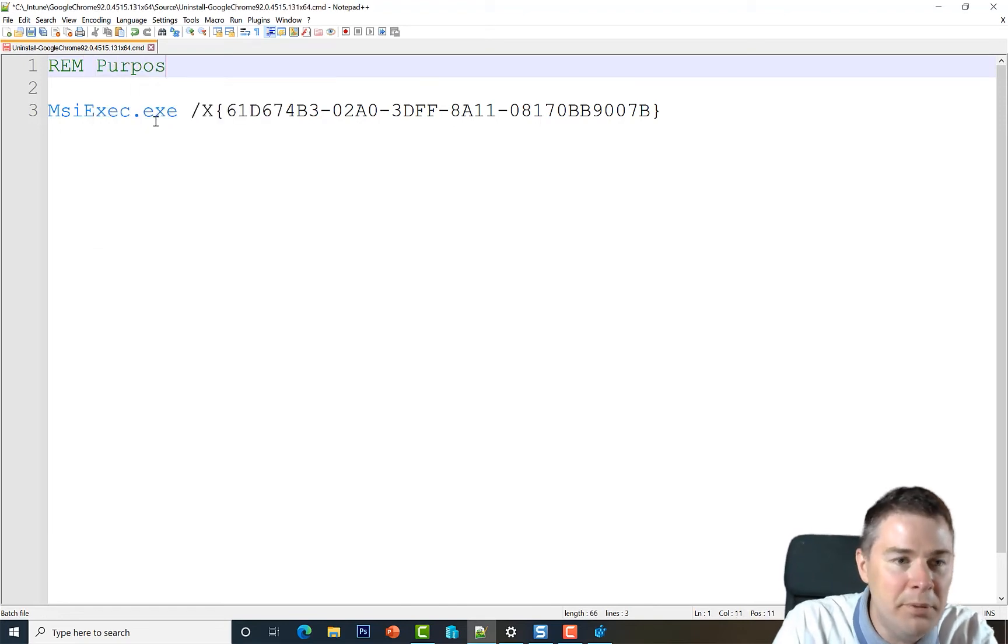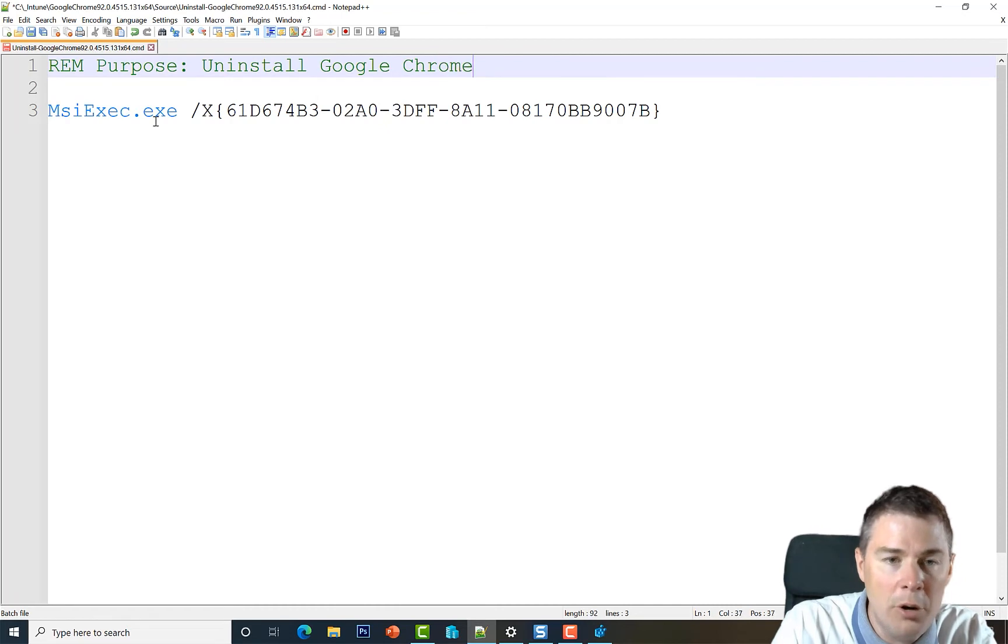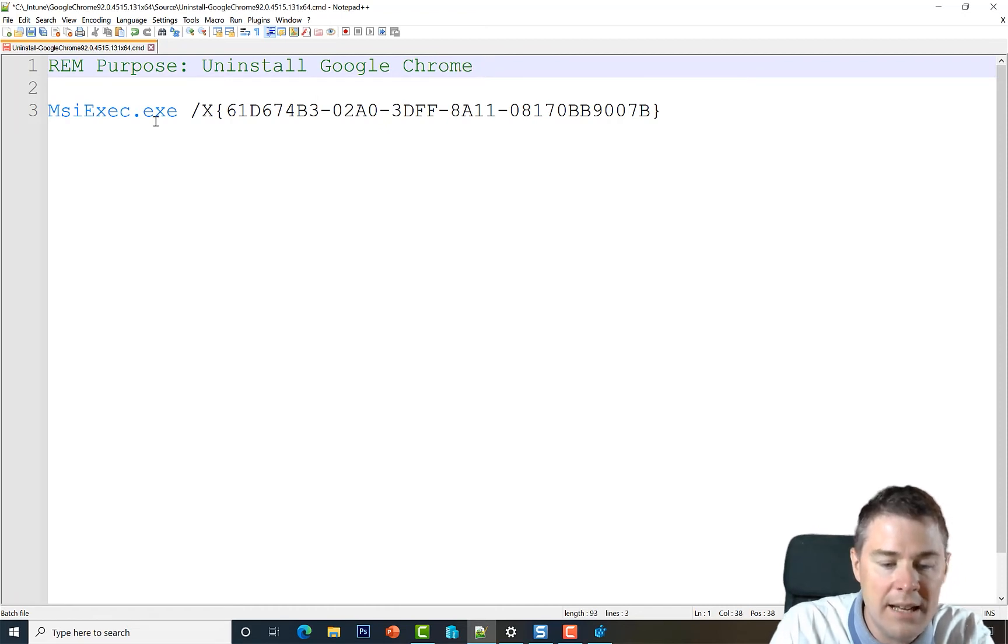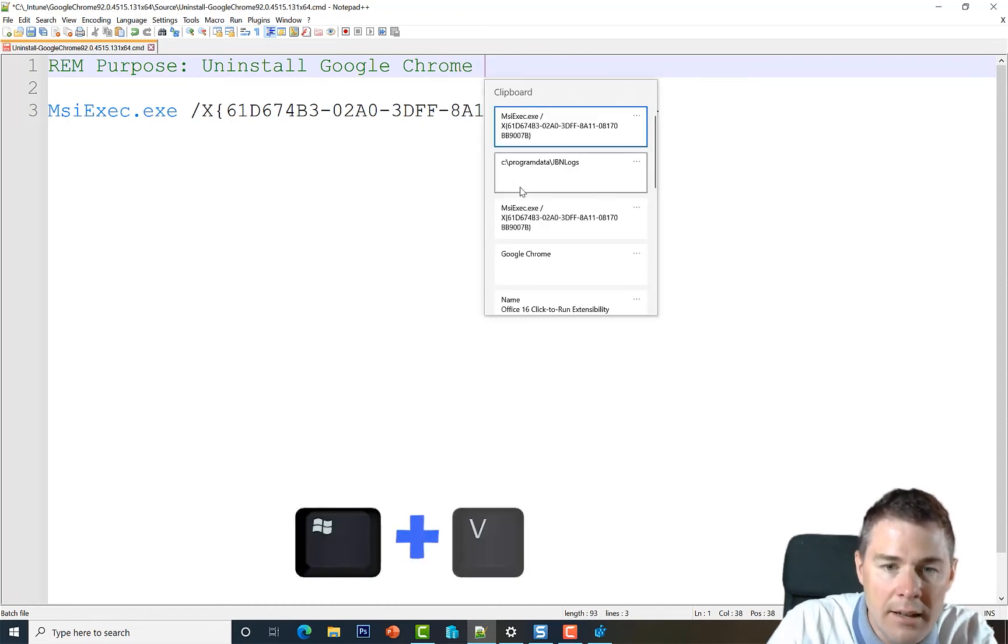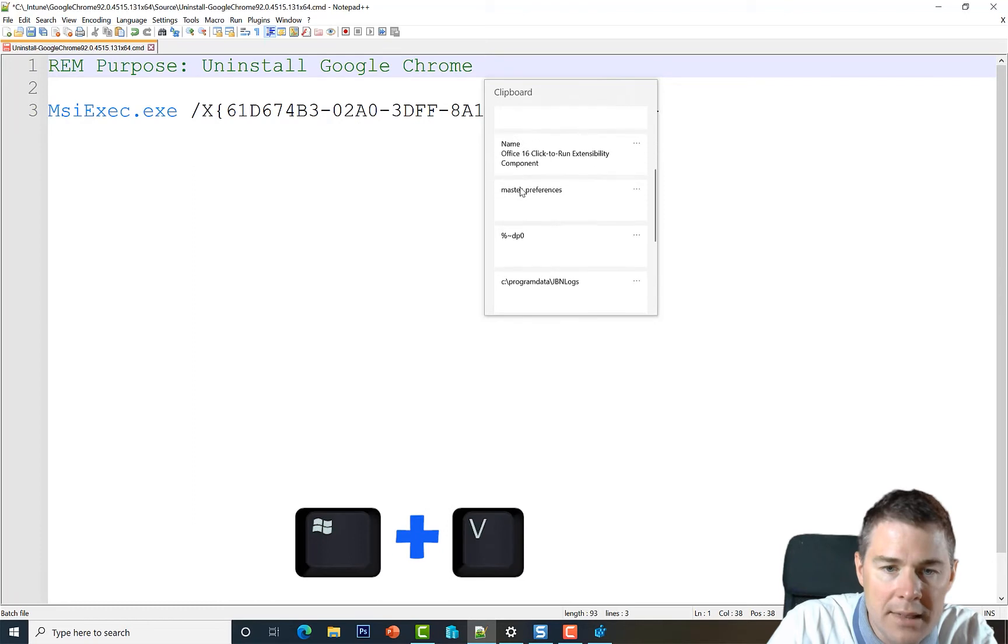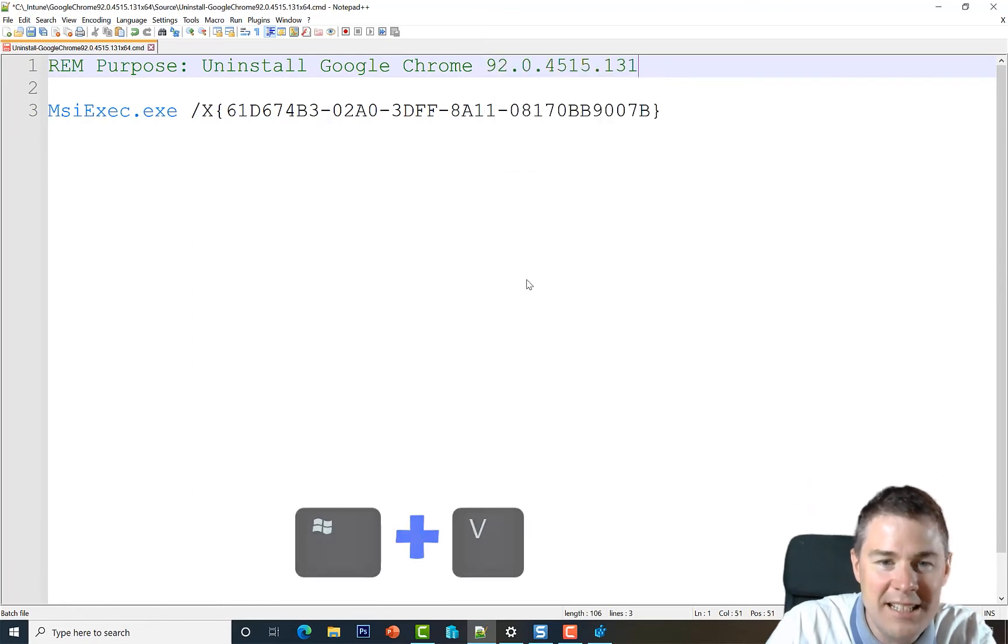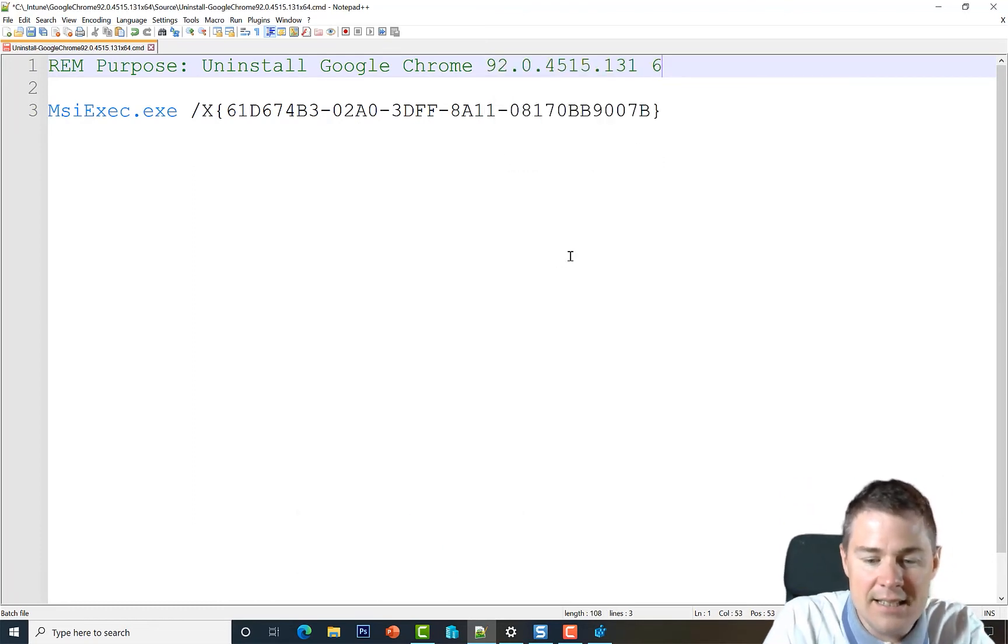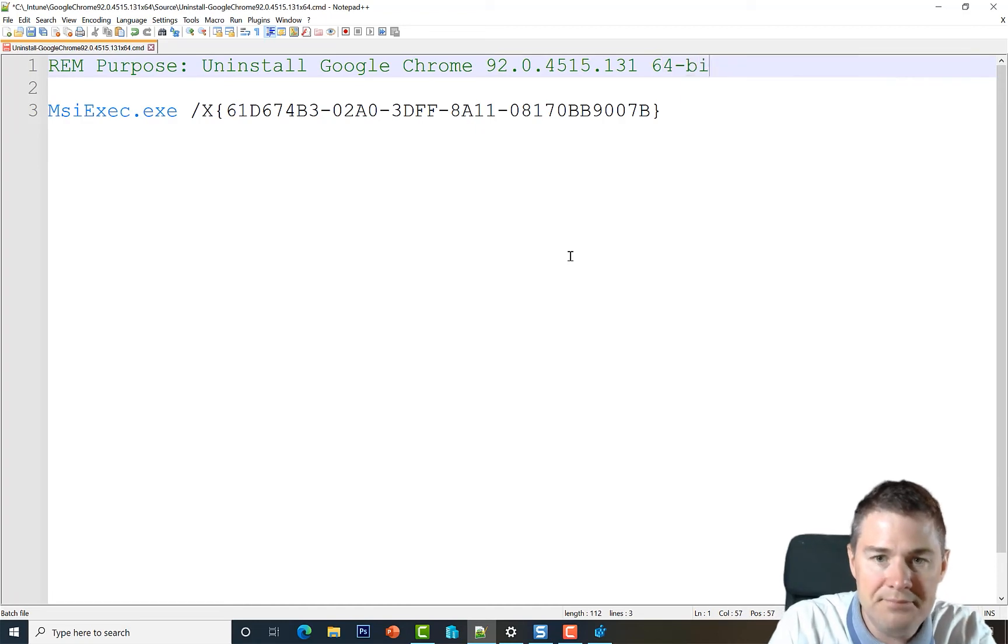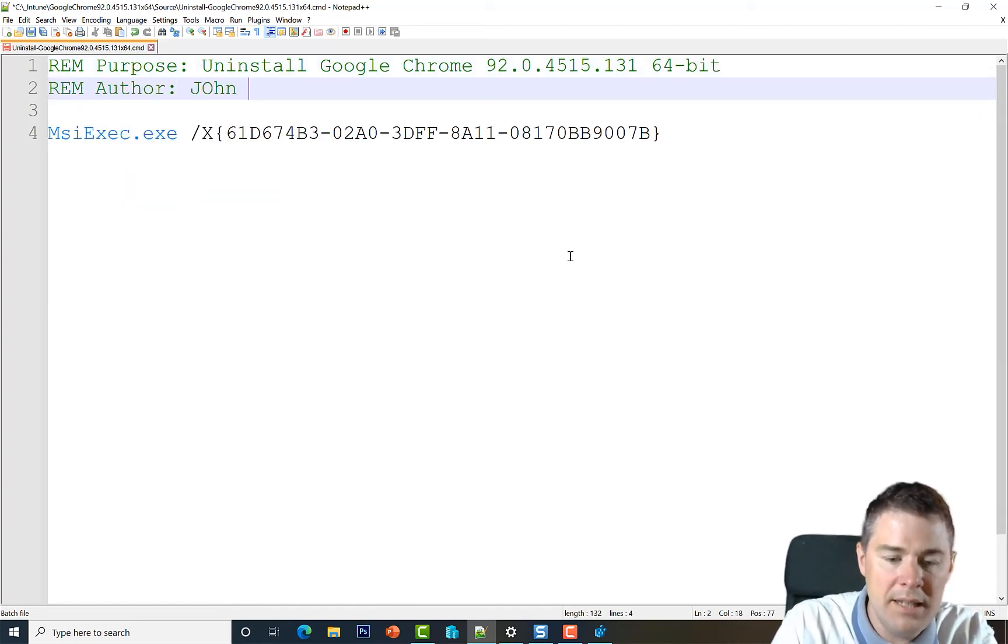Let's put REM Purpose: Uninstall Google Chrome and the version - I hope I still have it in my Windows. I do, it's the last one here and it's 64-bit. Then we can put REM Author: that's me in this case.